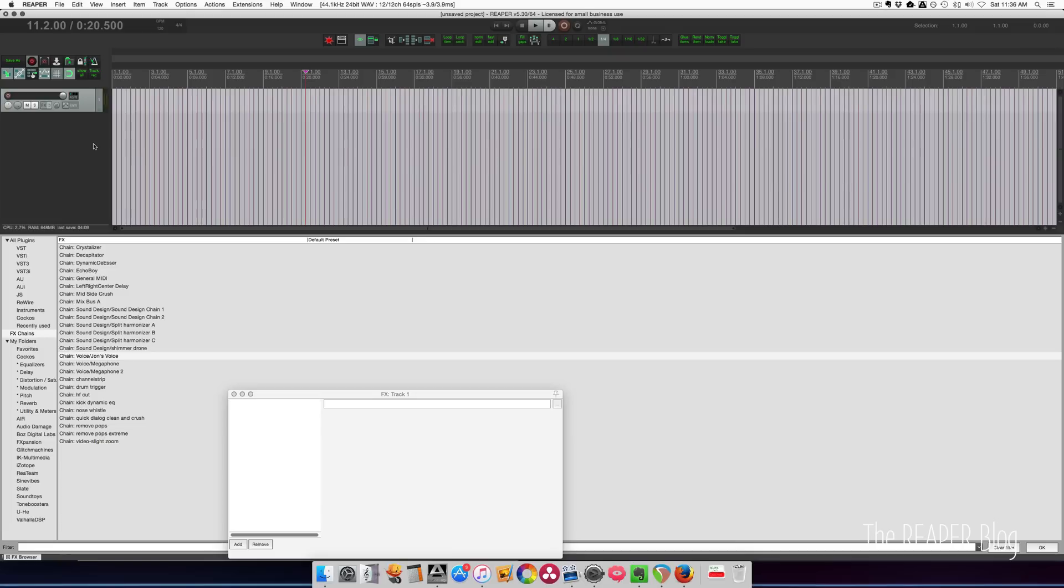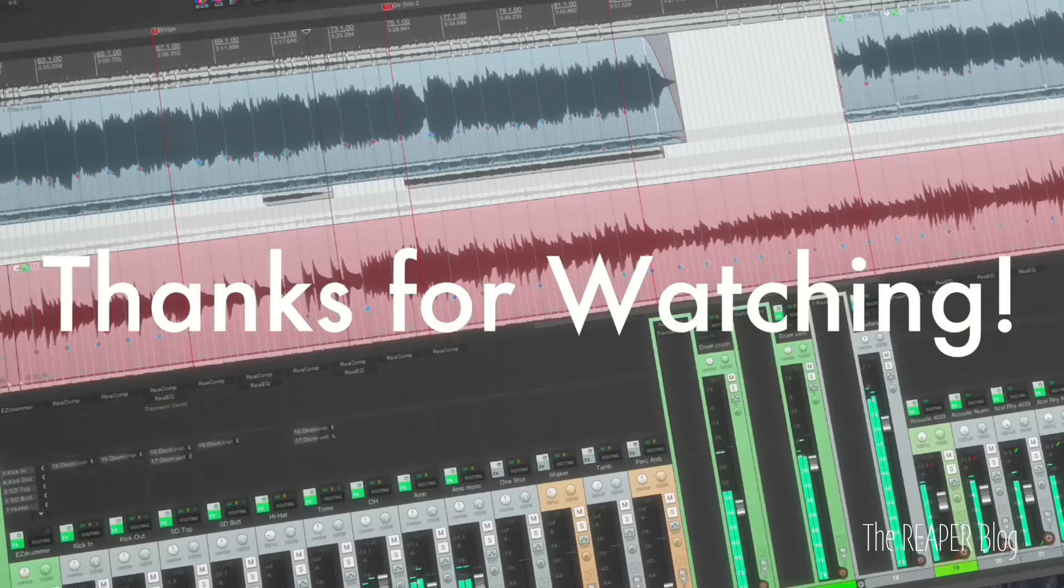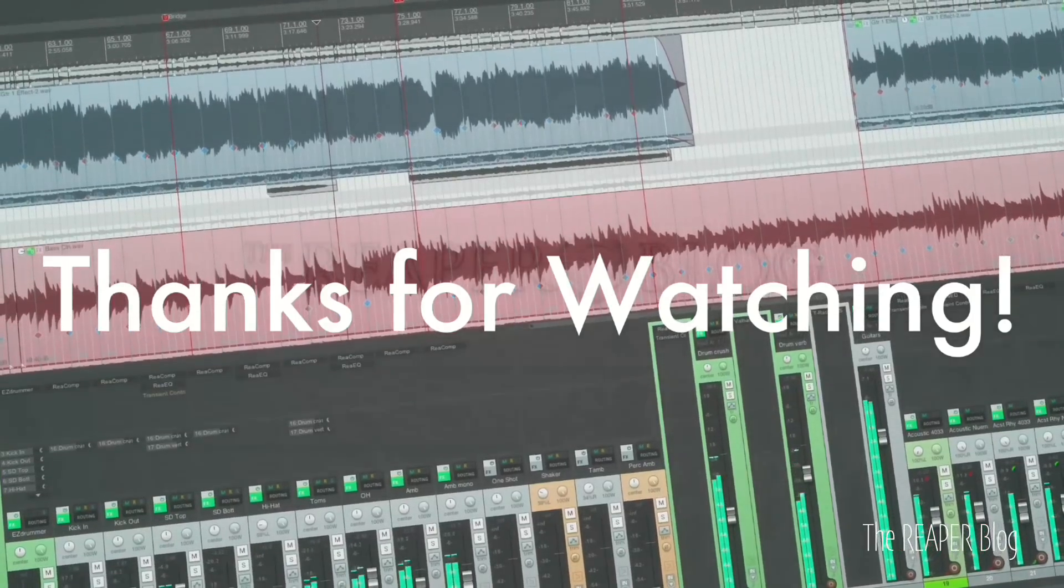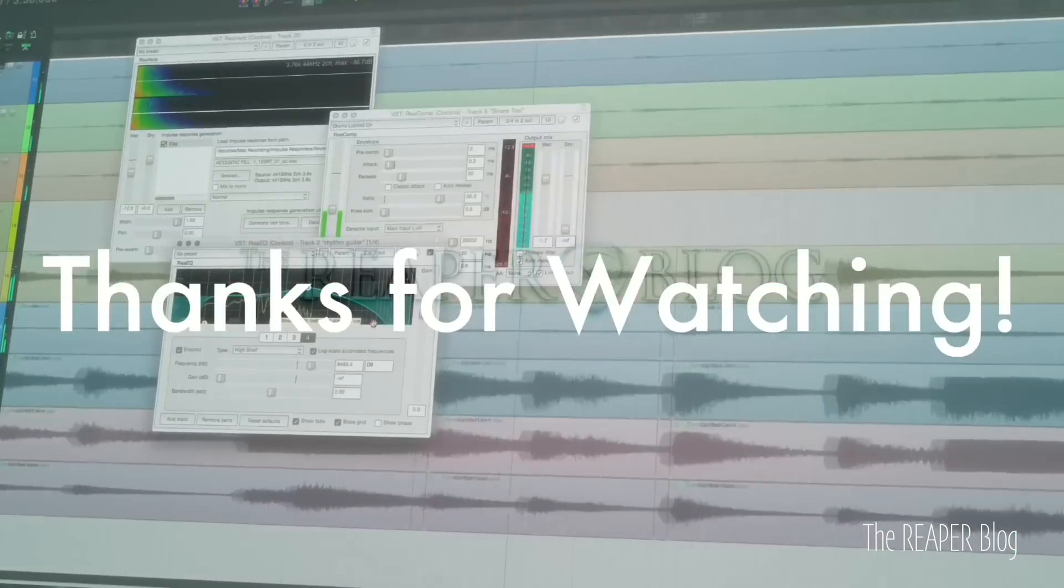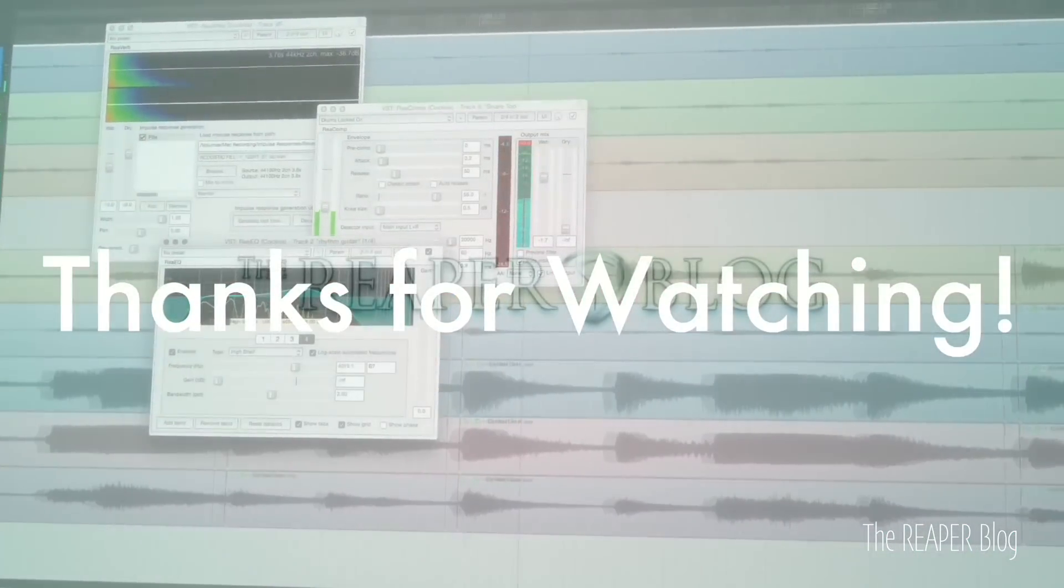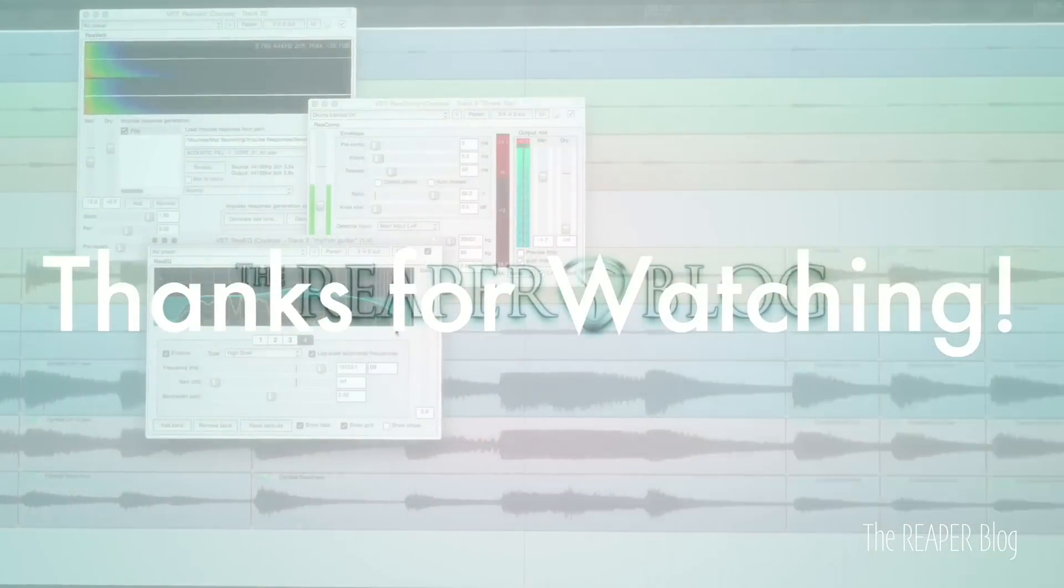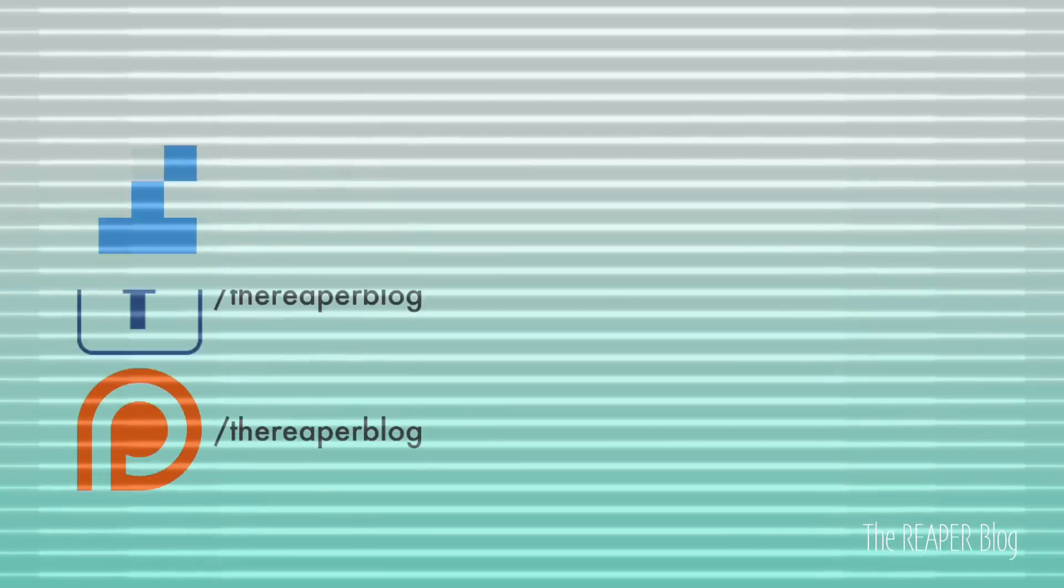Hope you've enjoyed this video. Thanks a lot for watching. Please subscribe to the channel if you haven't already. Follow me on Facebook and Twitter. Support the Reaper blog through Patreon. And visit reaperblog.net for a lot more tutorials.